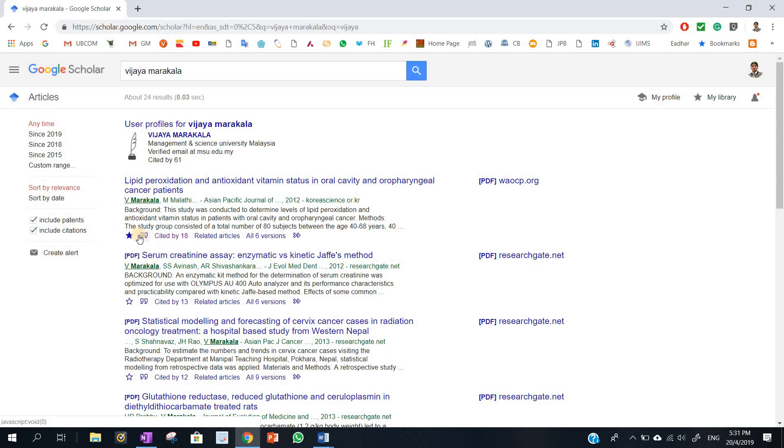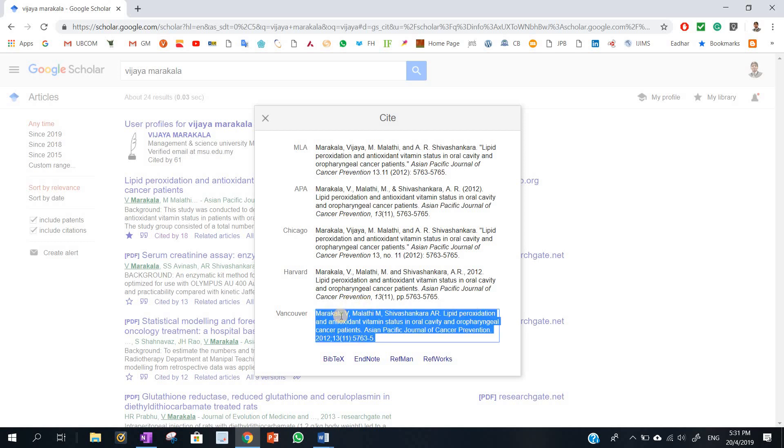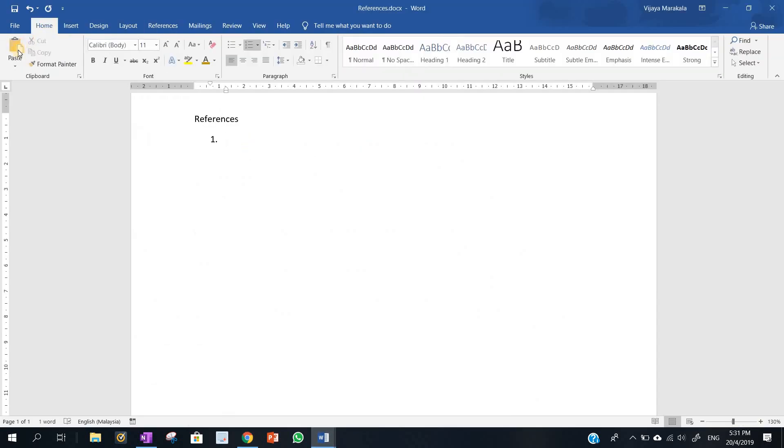So you need to click here. You can see here, next to the star, there is an inverted comma like this. So you click on that. You can see all the formats are here. Suppose I want to cite this particular reference in Vancouver style. So I just click here. It is automatically selected. Just control C and go here and you can paste here.